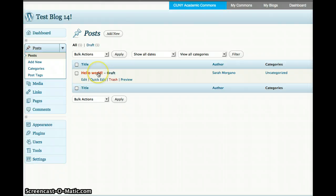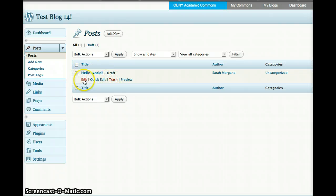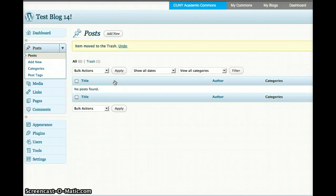What you can do here is either trash that and create a new one, or you can go ahead and edit it. I'm going to go ahead and trash it, and then go to Add New.